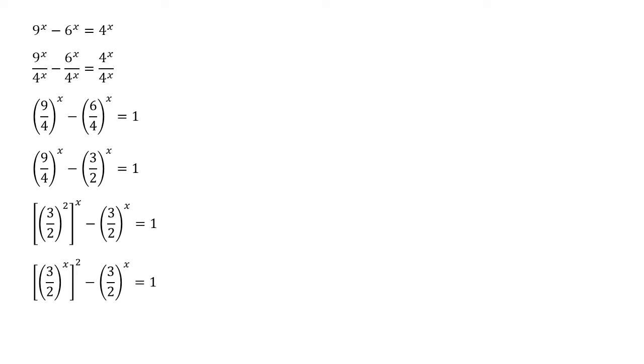We now get 3 over 2 to the power of x all squared minus 3 over 2 to the power of x equals 1. So we've got a quadratic in terms of 3 over 2 to the power of x.